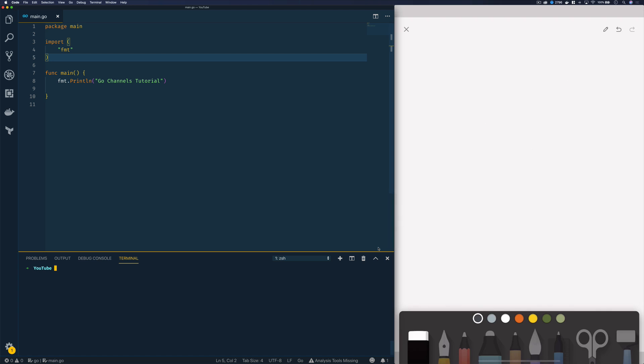Hi everyone, it's Elliot from TutorialEdge.net and in this tutorial we're going to be looking at how you can use channels within your concurrent Go applications.